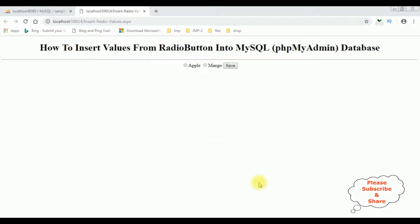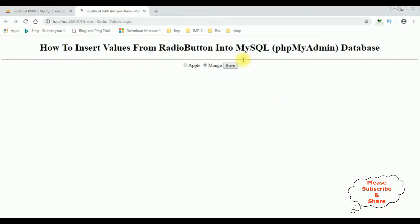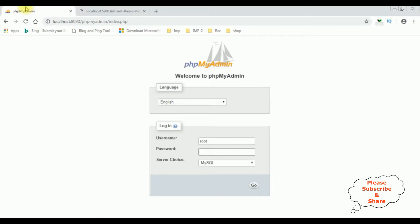Here we got the final output. We got the header, two radio buttons - Apple and Mango - and a button control Save. I'm selecting Mango. Before saving, let's check: right now this fruits table contains zero rows. Let's insert Mango. Save. We got the message: Mango is saved successfully. Let's add Apple. Save. Apple is saved successfully.